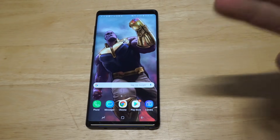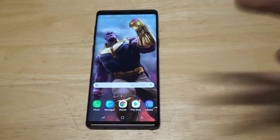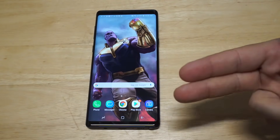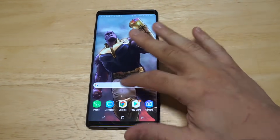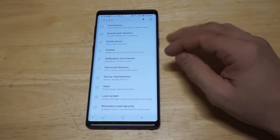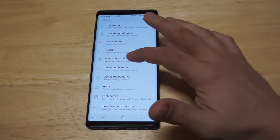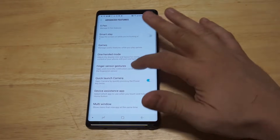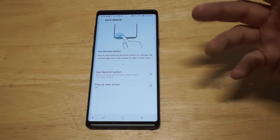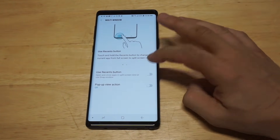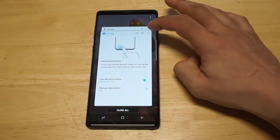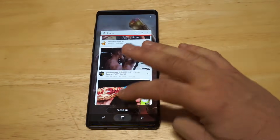Multitasking on this phone actually works really well because it's got such a big display on it, but you need to enable it first before you can use it. So what you need to do is head over to your settings real quick, and then you want to scroll down to advanced features. From in here, there's going to be a multi-window option at the bottom right here. Just make sure to turn on the use recents button, and then what we want to do is head back over to the home screen.